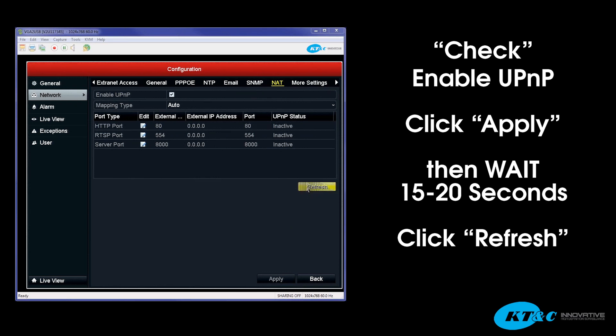Now once you hit the Refresh button, you're going to check the UPnP status to see if it changes from inactive to active, and then you'll know if it is supported by the router or not, and also whether it's turned on or not within the router.